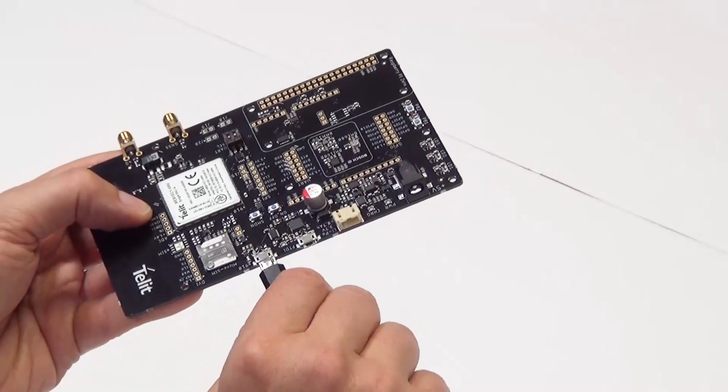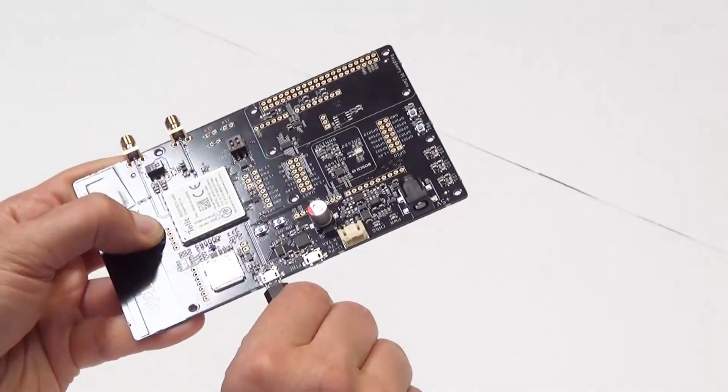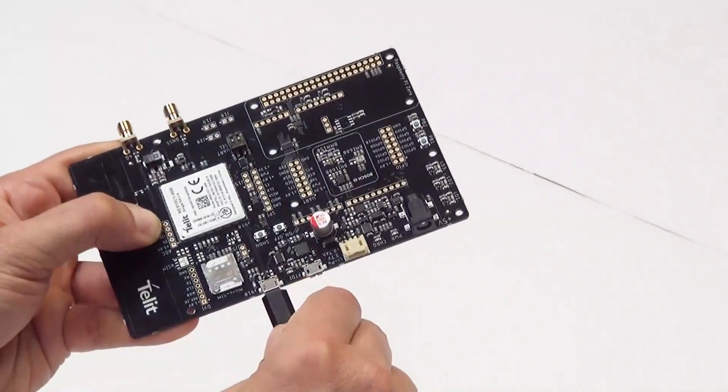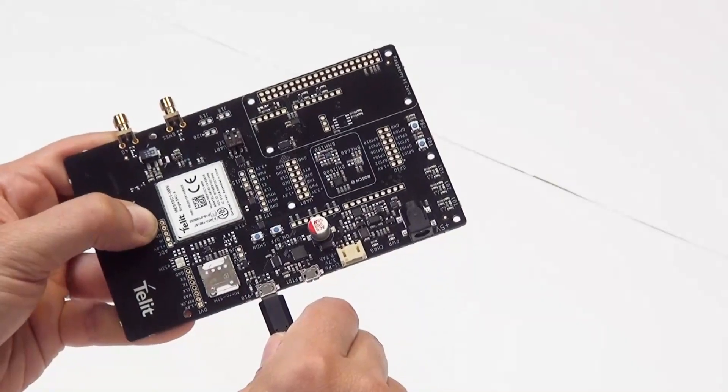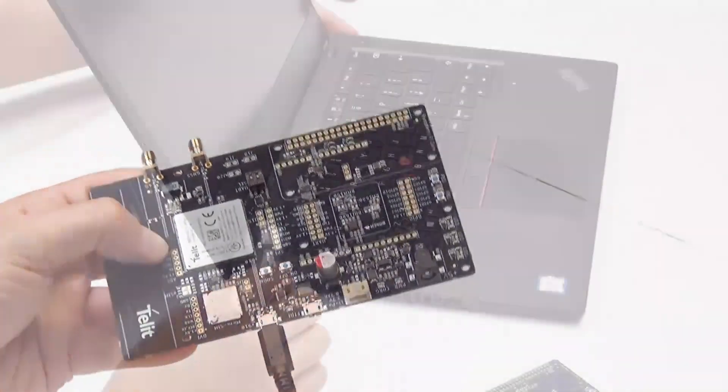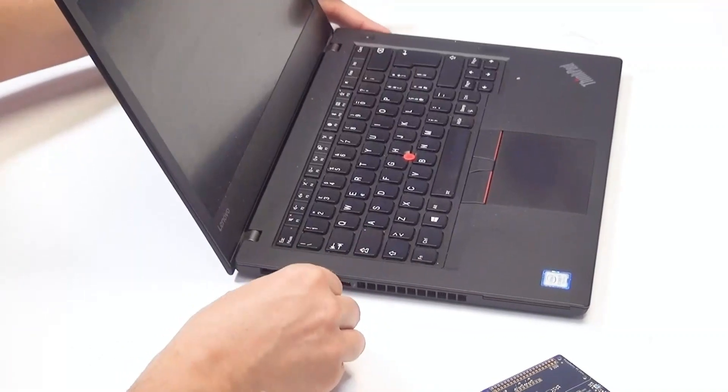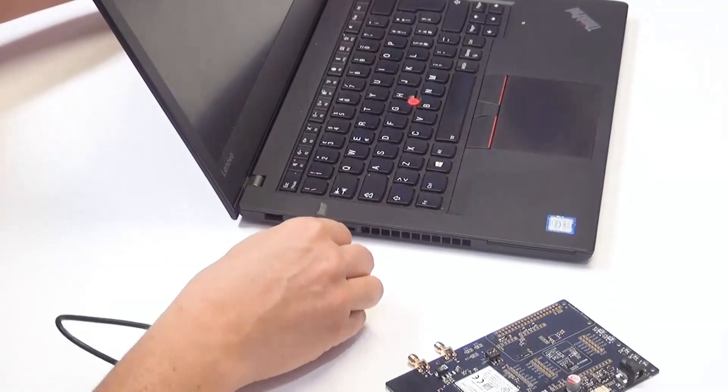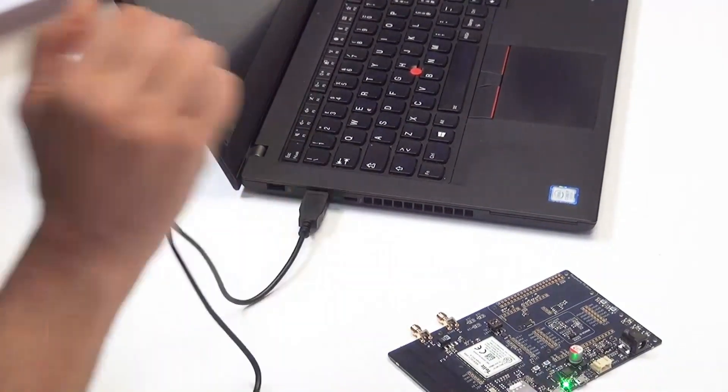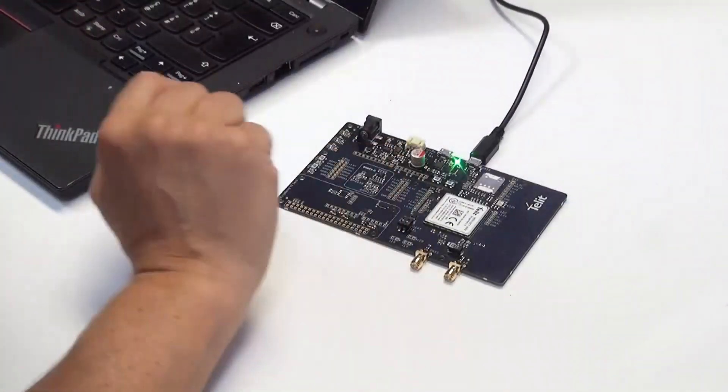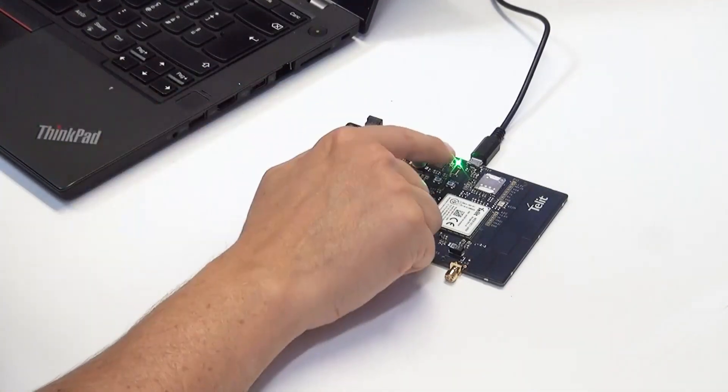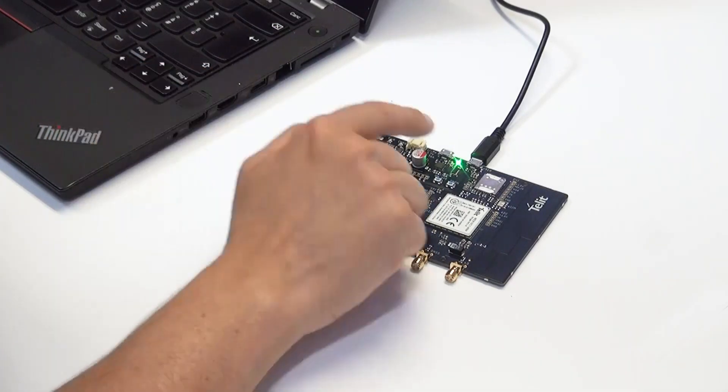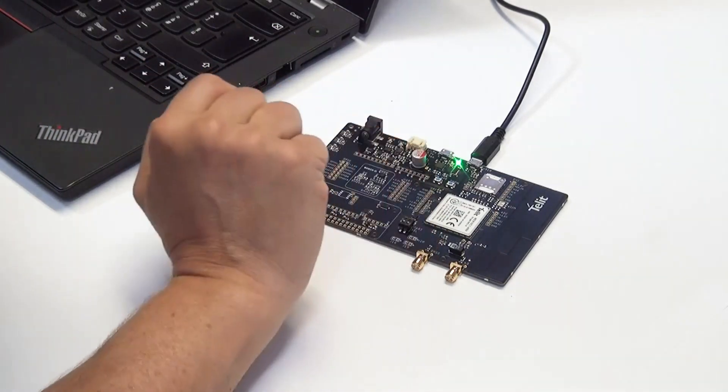For this test we're going to connect to the XE910 interface. Please ensure the USB connection is inserted fully like this. Please connect the other end of the USB cable to a suitable USB port on your PC. Once you've successfully connected your Bravo board to the USB interface of your laptop, you will see the green LED is illuminated.